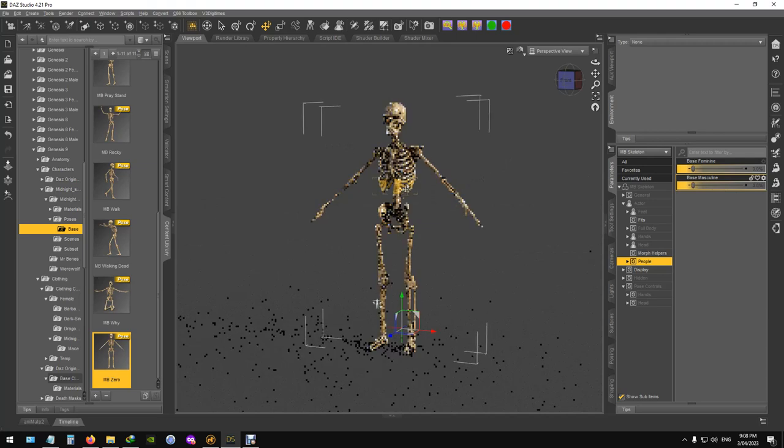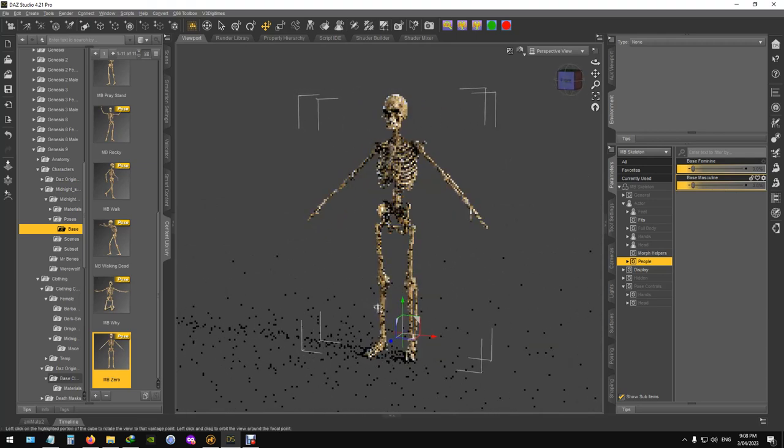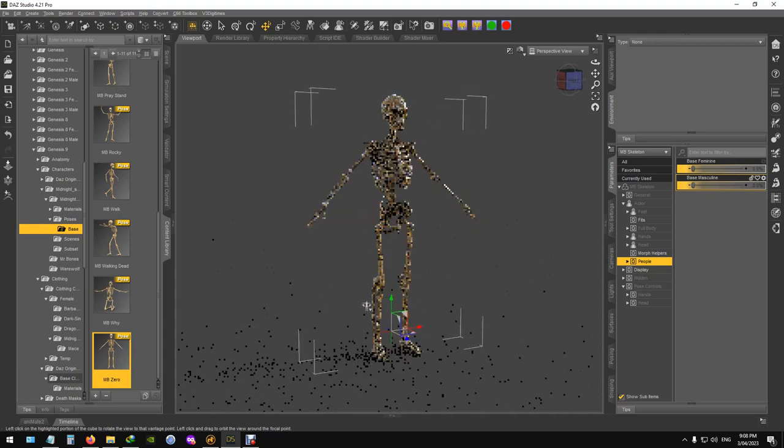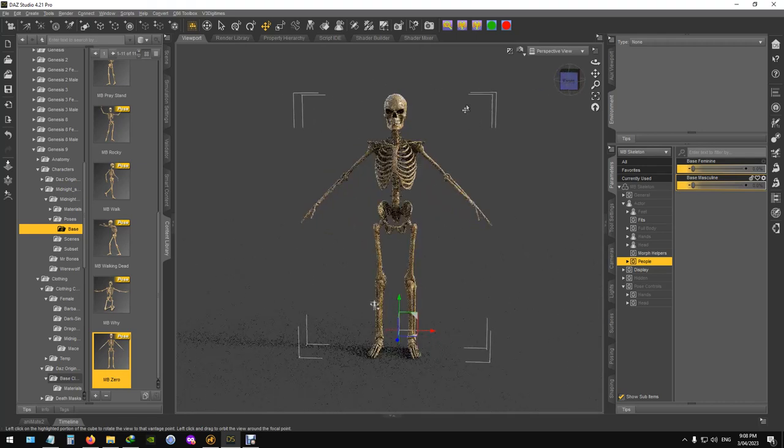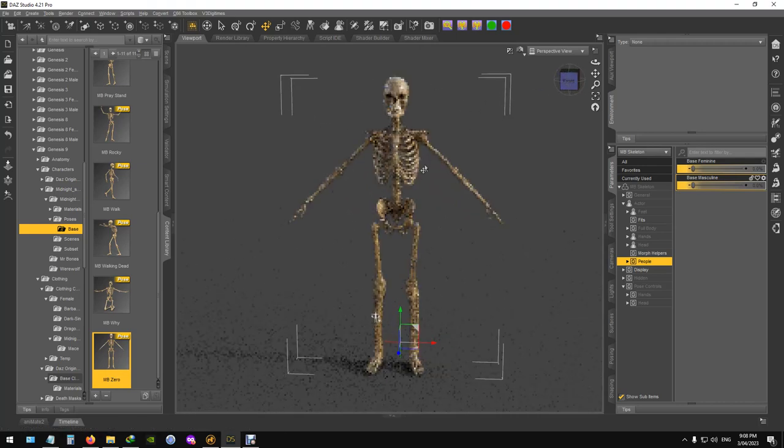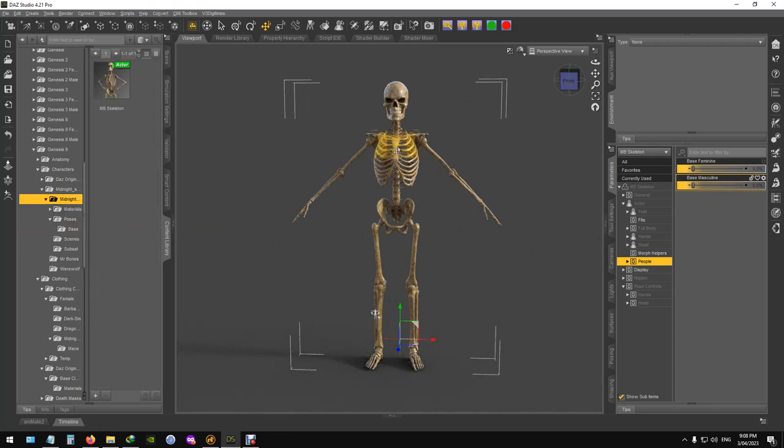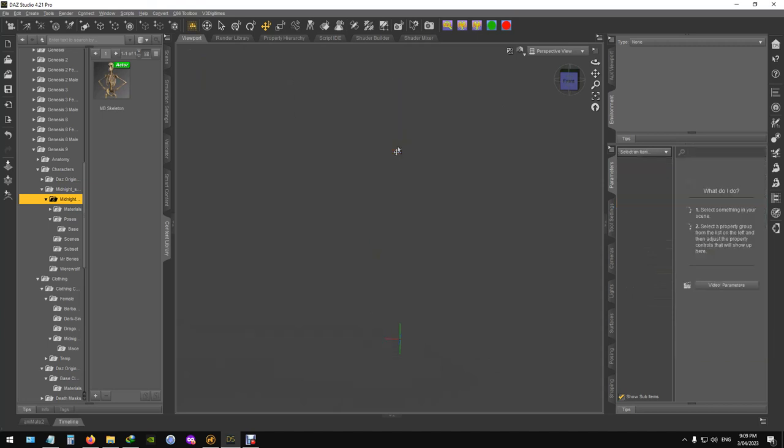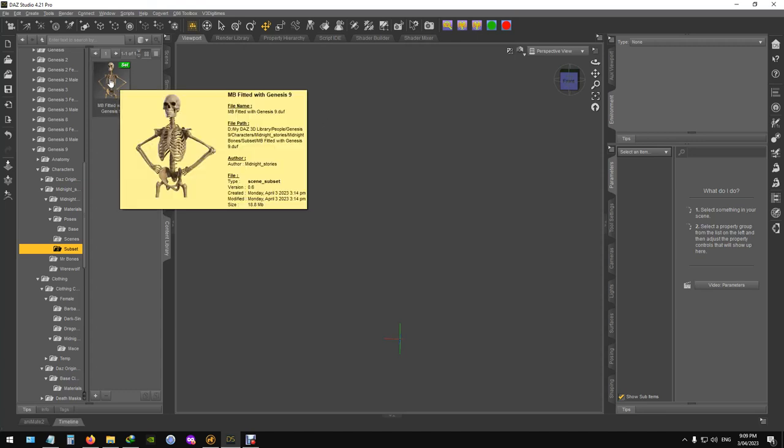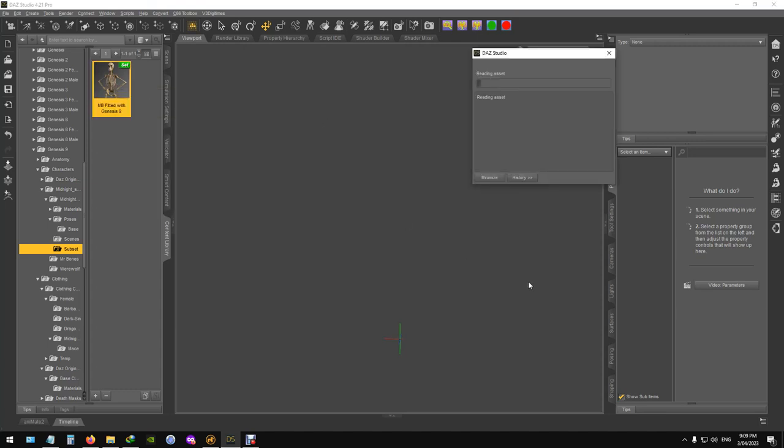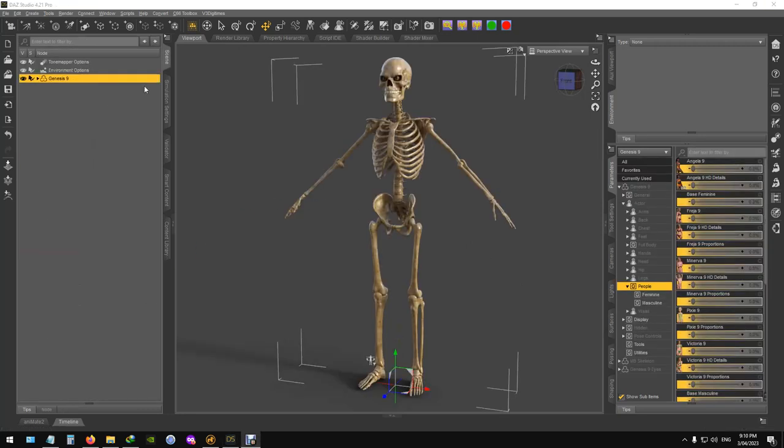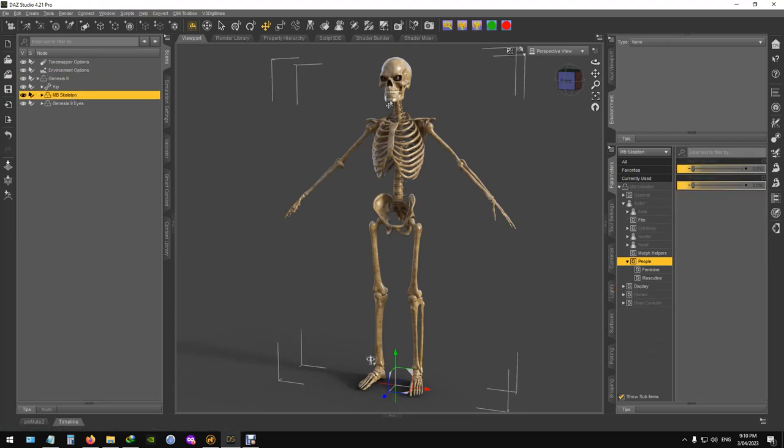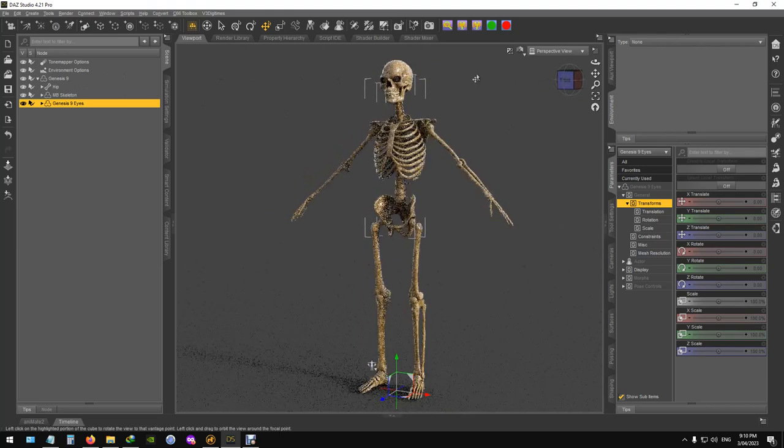But if you're going to conform clothes to this one, I'm going to suggest that you don't actually use the base figure. We'll just delete that where there's one in the subsets. Now the subsets has got Genesis loaded and switched off. So Genesis nine is loaded and he's conformed to it. And I've also left the eyes on there because some people have requested that I include one of them with the eyes in there. And that's just the Genesis nine base eyes.